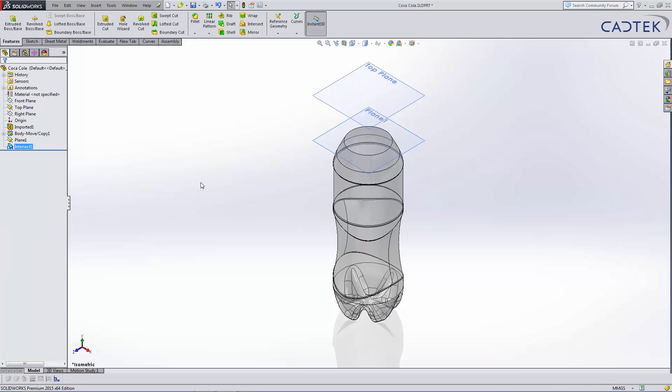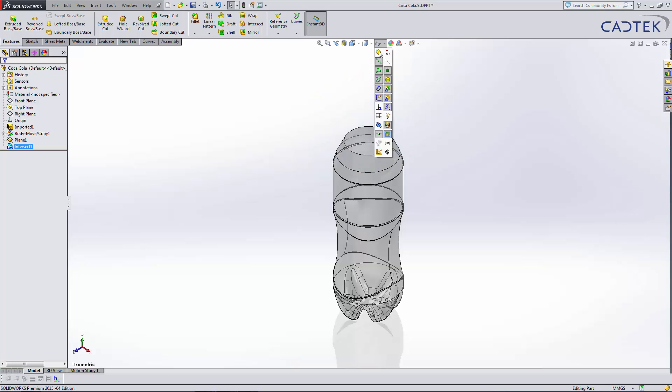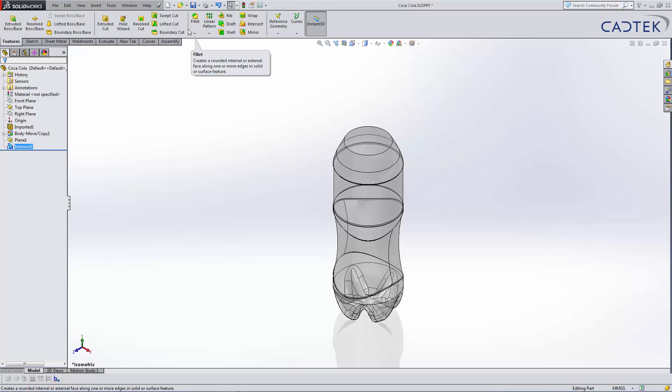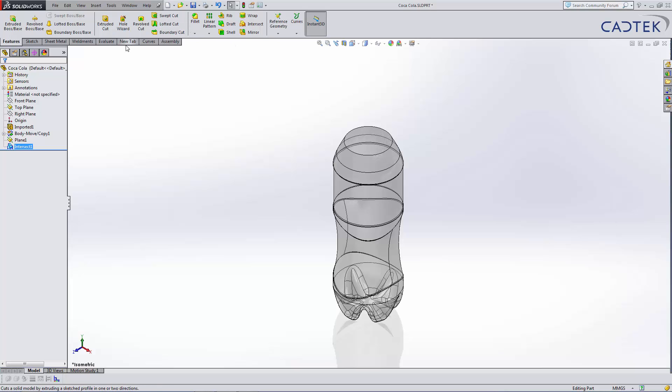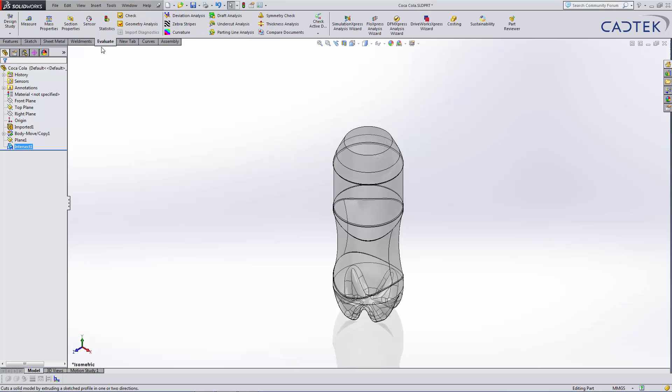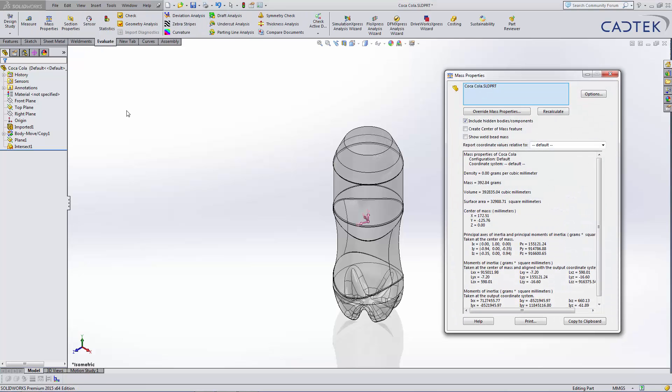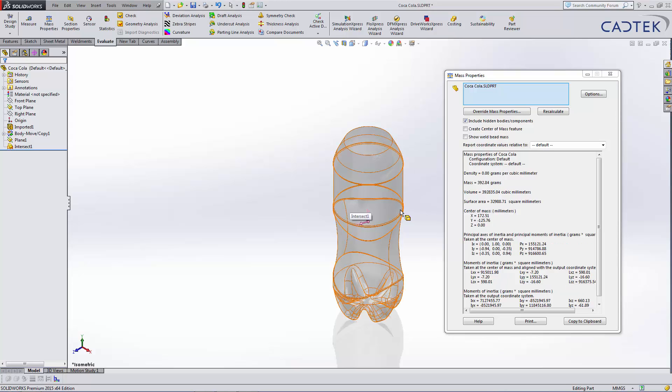Once it's done, you'll notice it here. I can just hide my planes a second, and we can then do mass properties on it using the evaluate mass properties. You can see we now have the mass of the bottle, volume, surface area and even the center of the mass. But mainly the volume would be the main one for this, so we can predict how much liquid can be stored in the bottle.